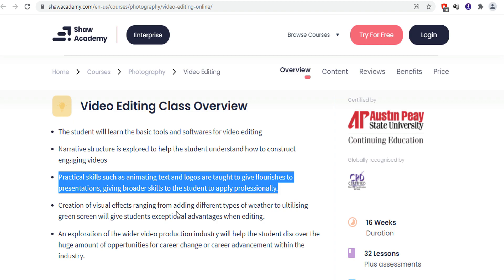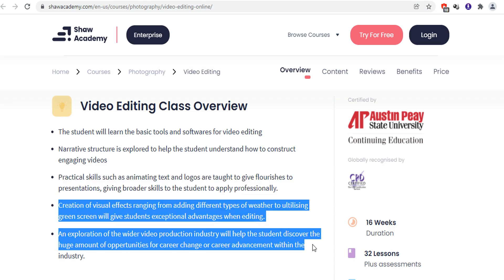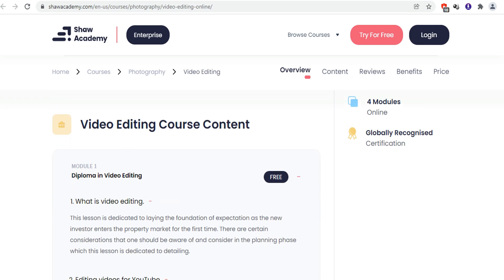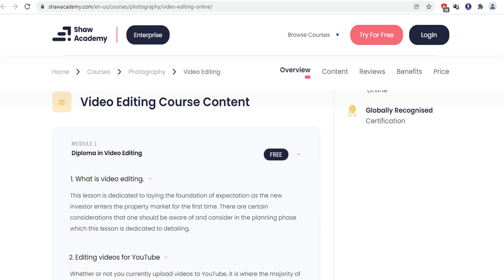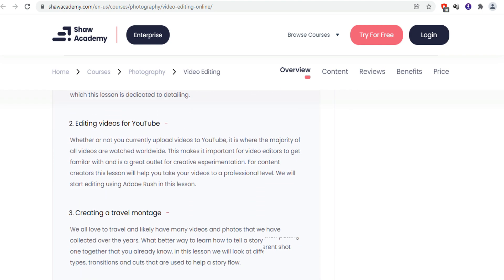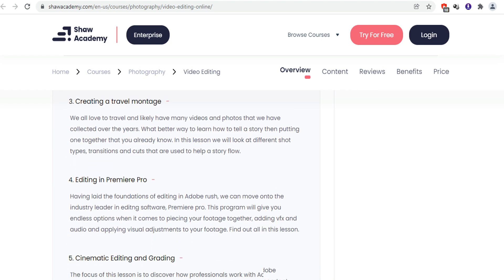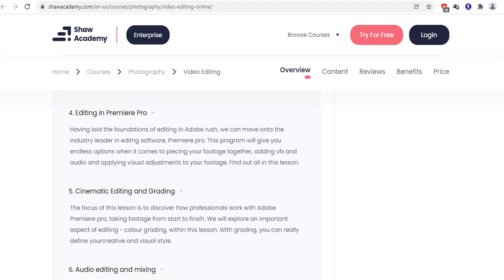Here, you can learn about the basic tools and the softwares for video editing. You can learn to create visual effects, animating text, logos, and much more broader skills. You will learn about cinematic editing and grading.